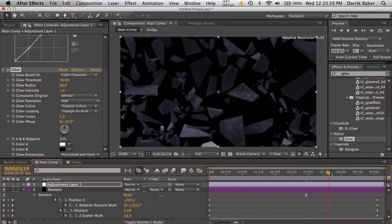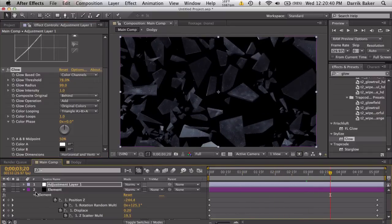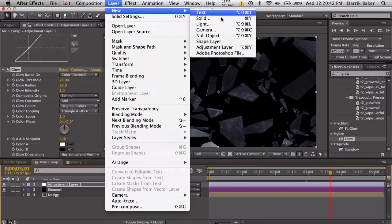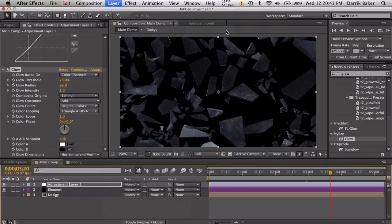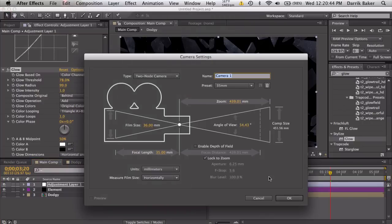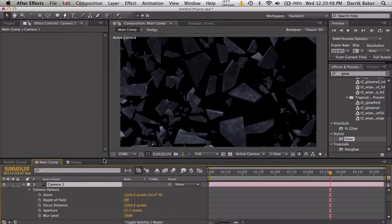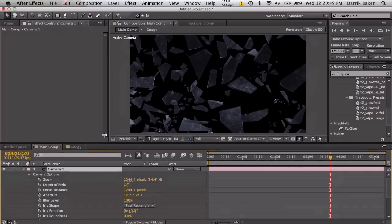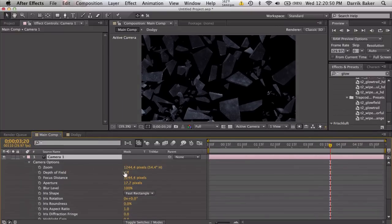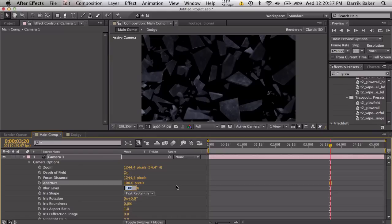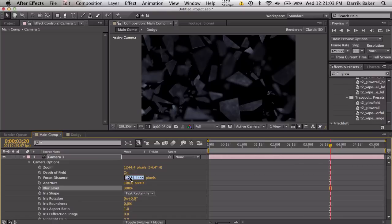Make a new camera, whatever size is fine. Push AA and bring up the depth of field. Get something nice here: aperture maybe like 100 pixels, and I usually play with the blur level, maybe 300 percent.